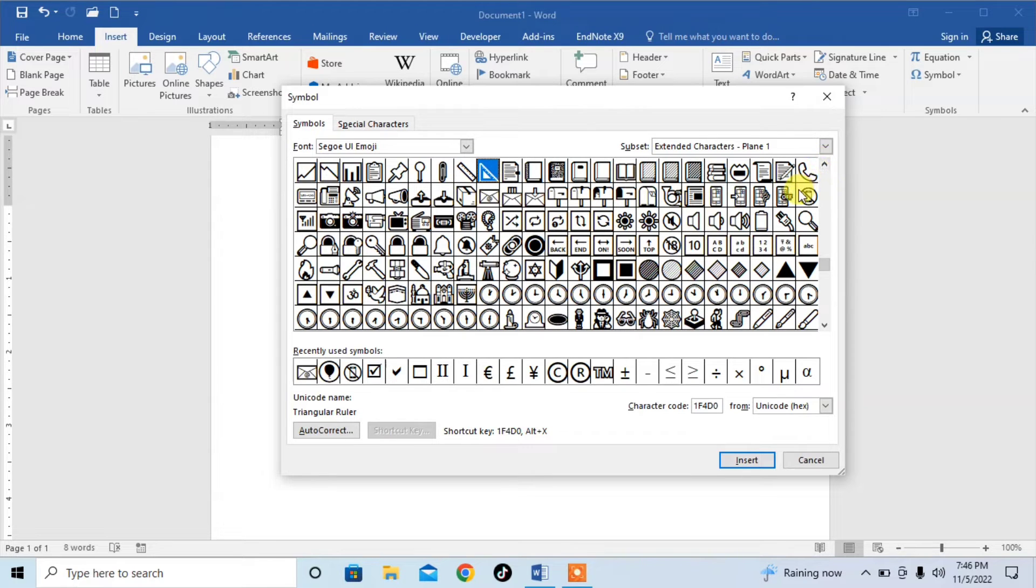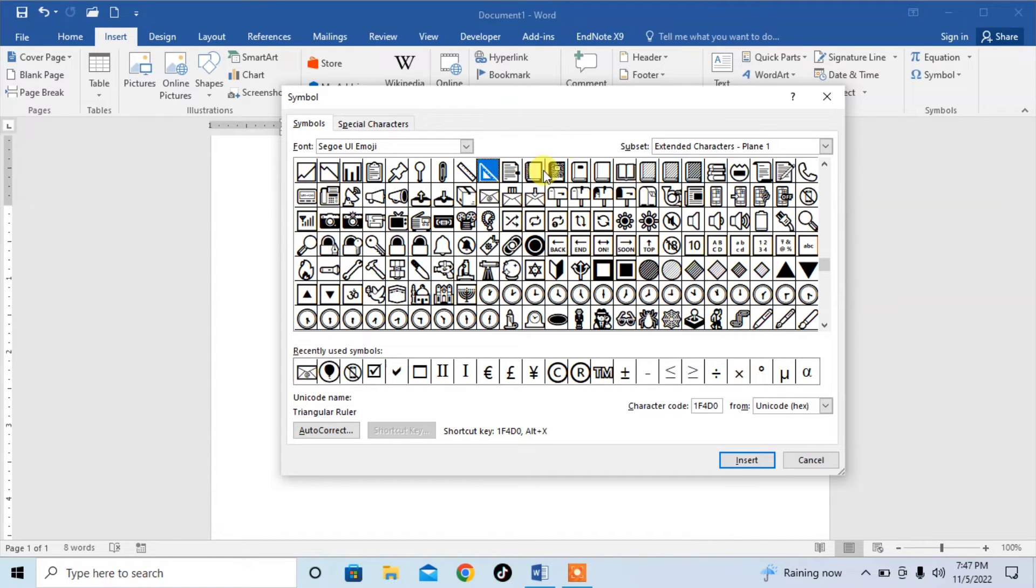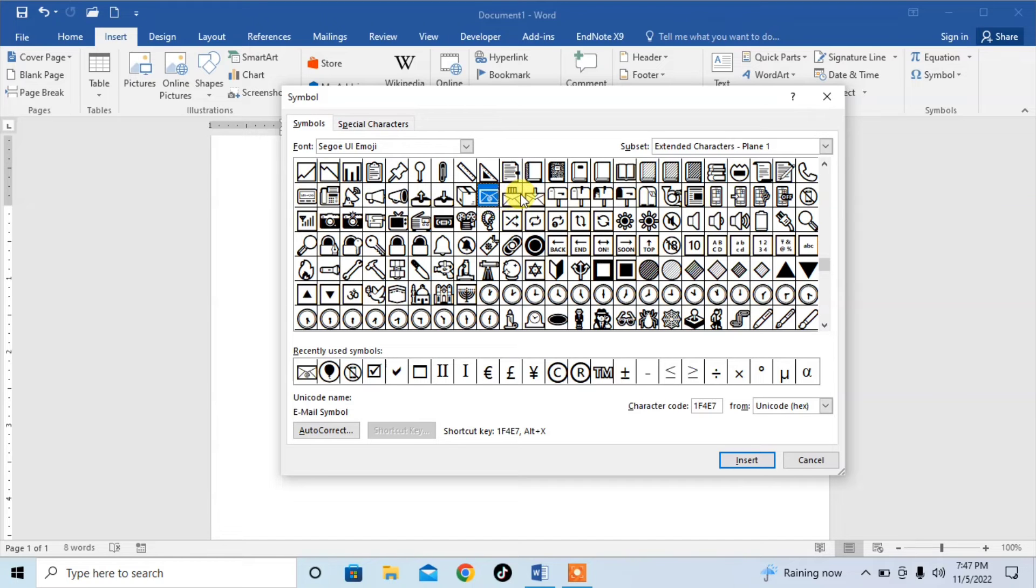Here you can see the text symbols, like mobile phone and others. Here you can see the email symbol. There are different symbols for email.